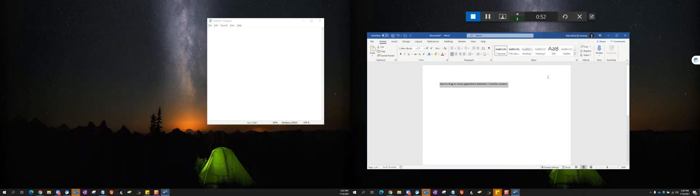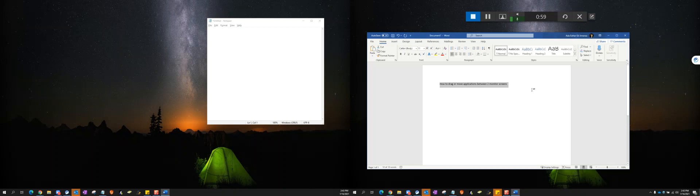If I want to type something, we need to make sure that the cursor is sitting where we want to type. Right now, the last thing that I touched was the Word document, so if I start typing, it will type in the Word document.